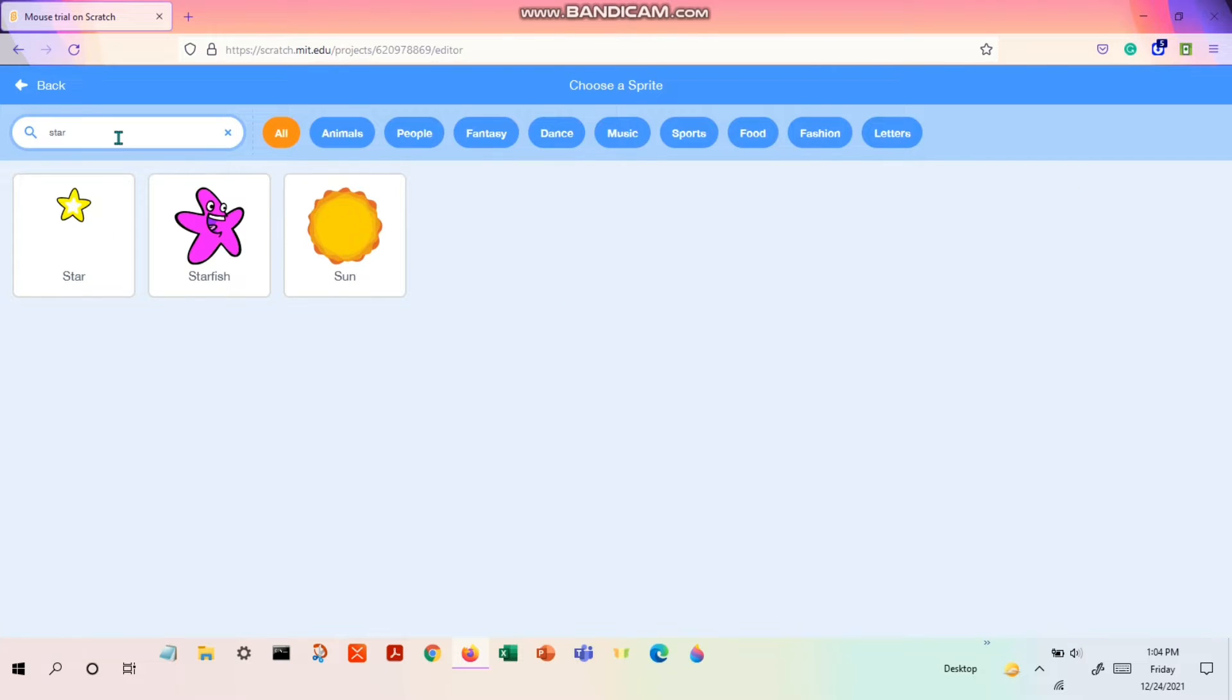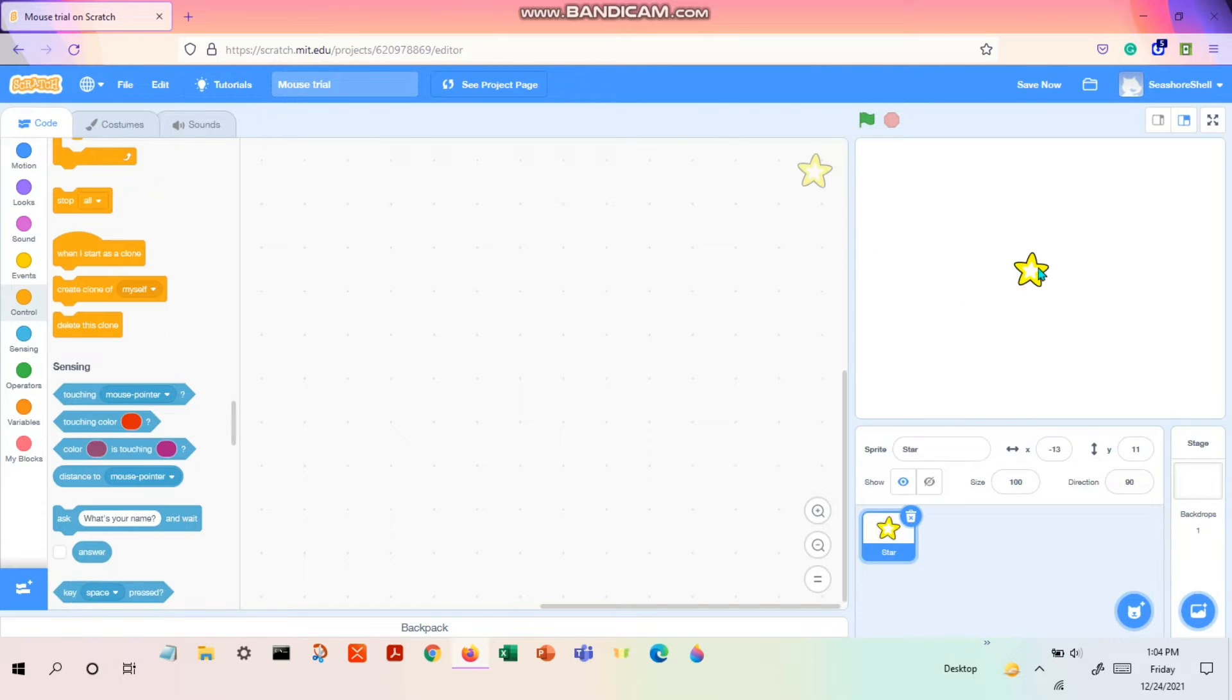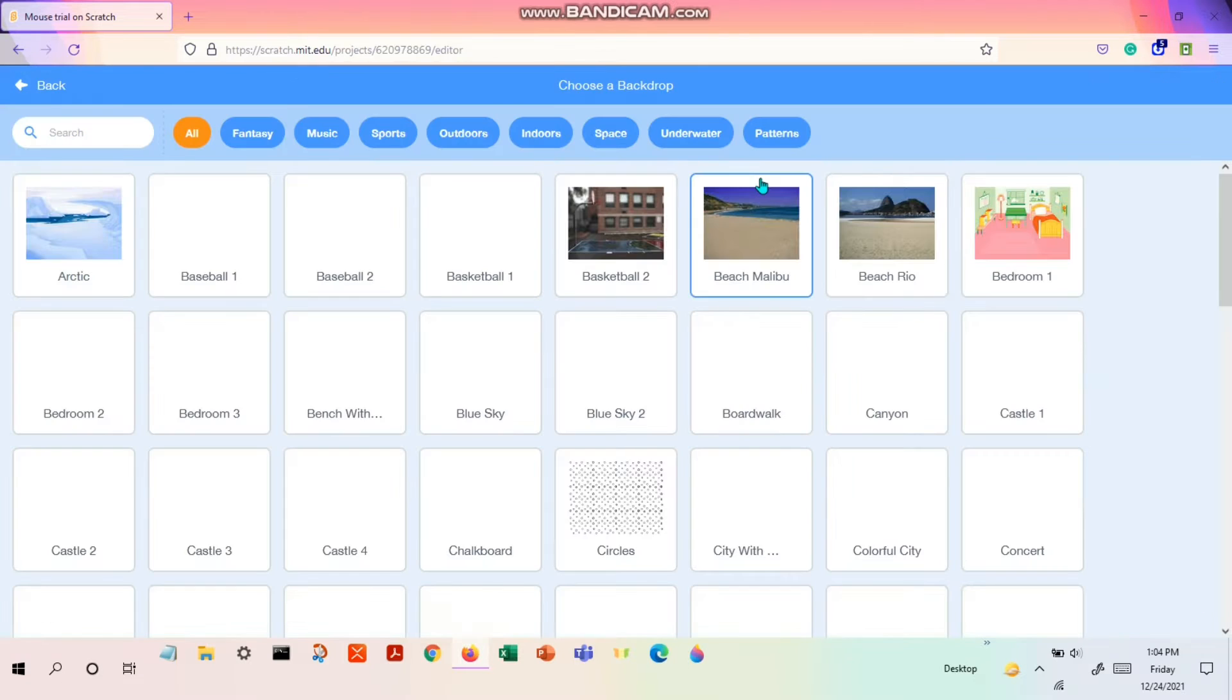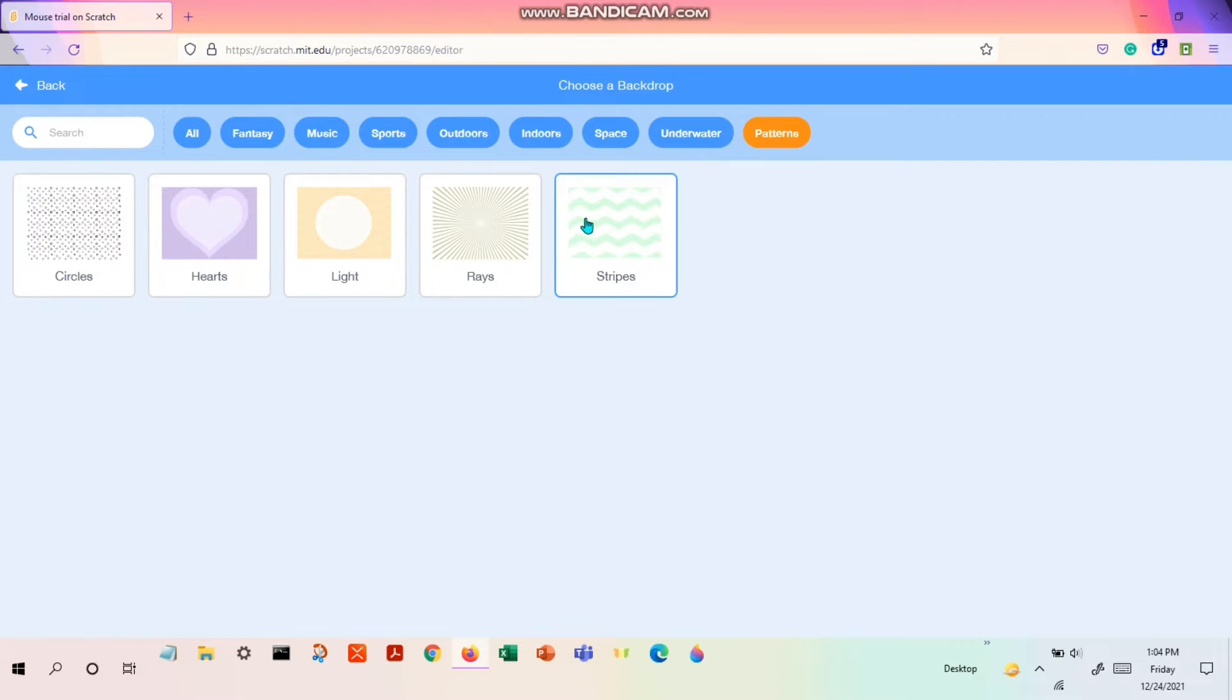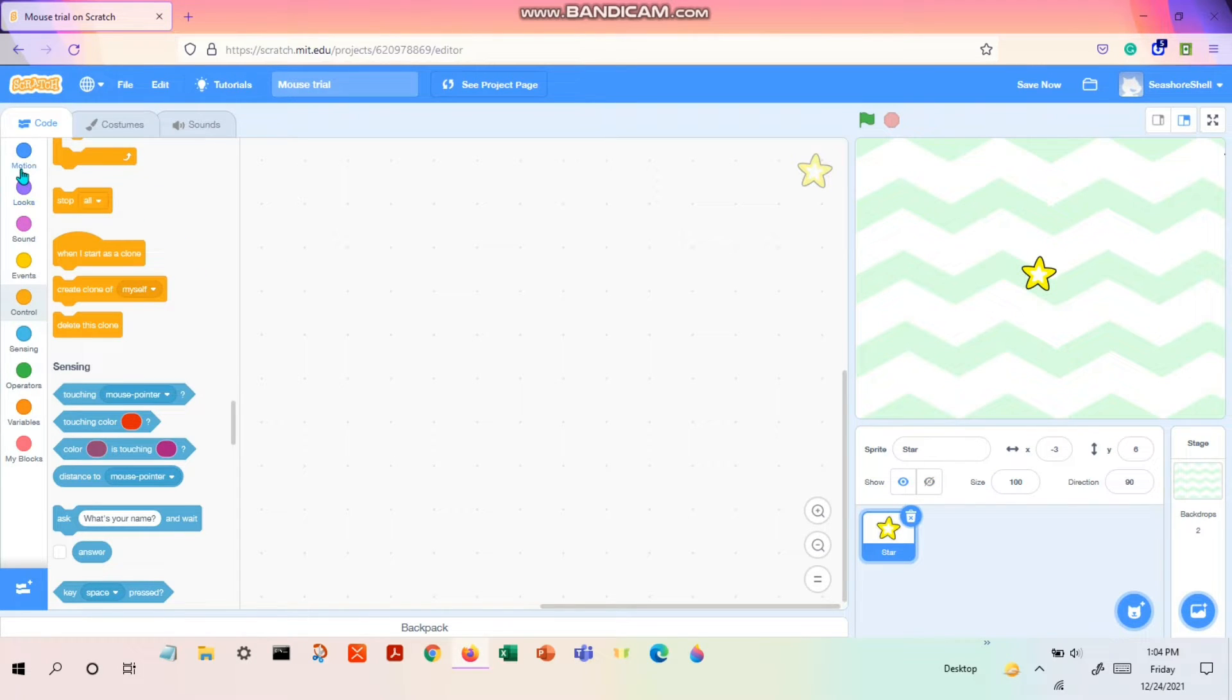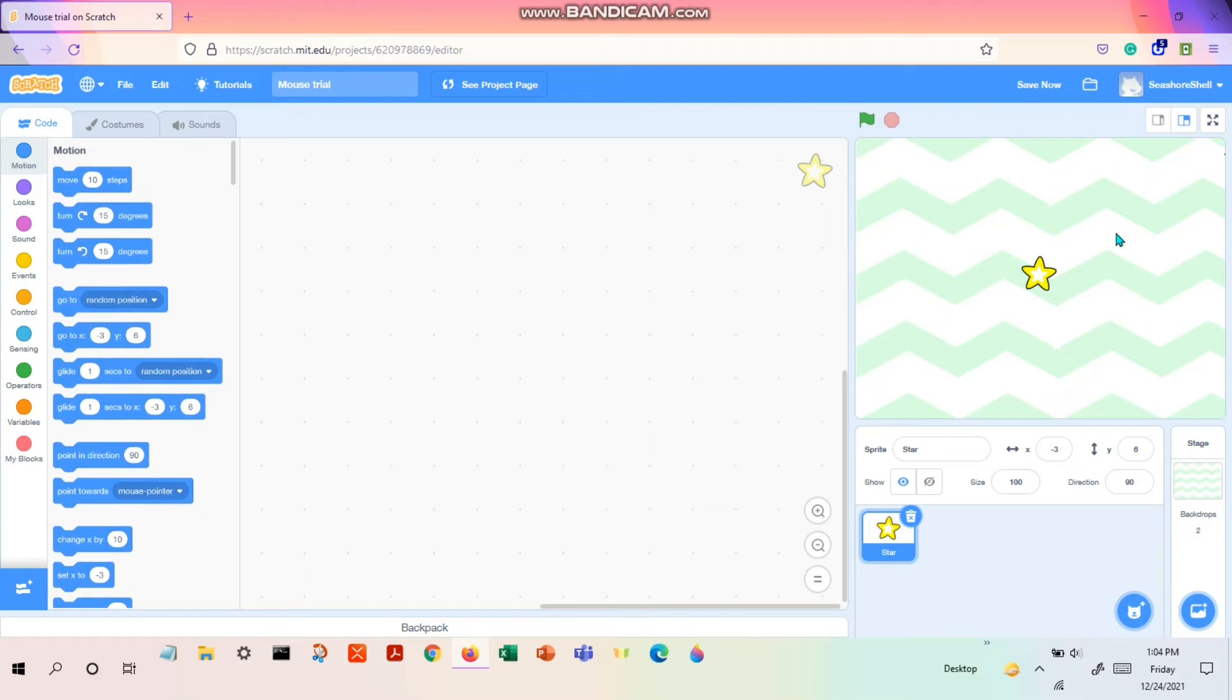You can choose any sprite you want. So I'll choose a star and let's choose a backdrop. I'll go to patterns, setting the stripes. Yes, it's good. So now let's go to the code.